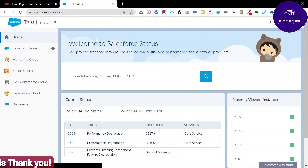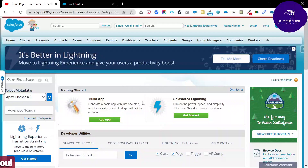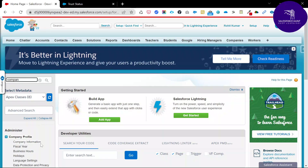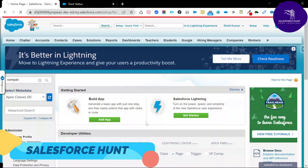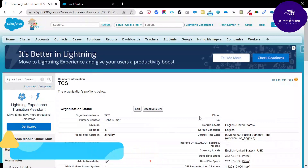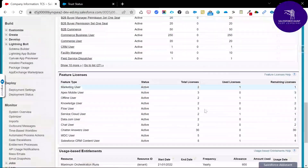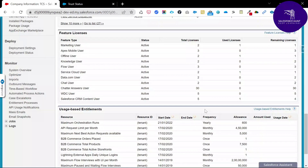To check your server instances, go to Quick Find and search for Company Information. Click Company Information, then scroll down — at the bottom you can see the instance, for example ap27, which means Asia Pacific 27. There are many regions: ap means Asia Pacific, eu means European, and na means North America.